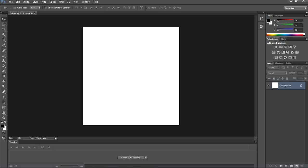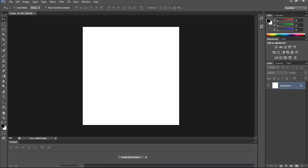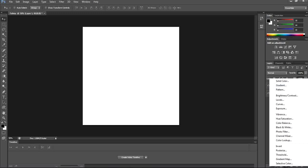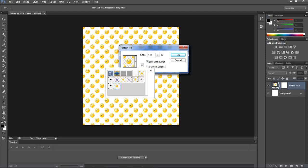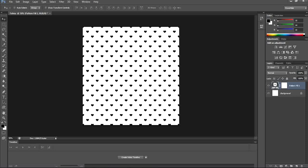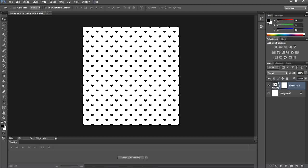Step one: select the background and create a new layer to place the pattern. From New Adjustment, select Pattern Fill — by default it will select the last pattern created. Change it to the heart pattern, and now we have the heart as the background.